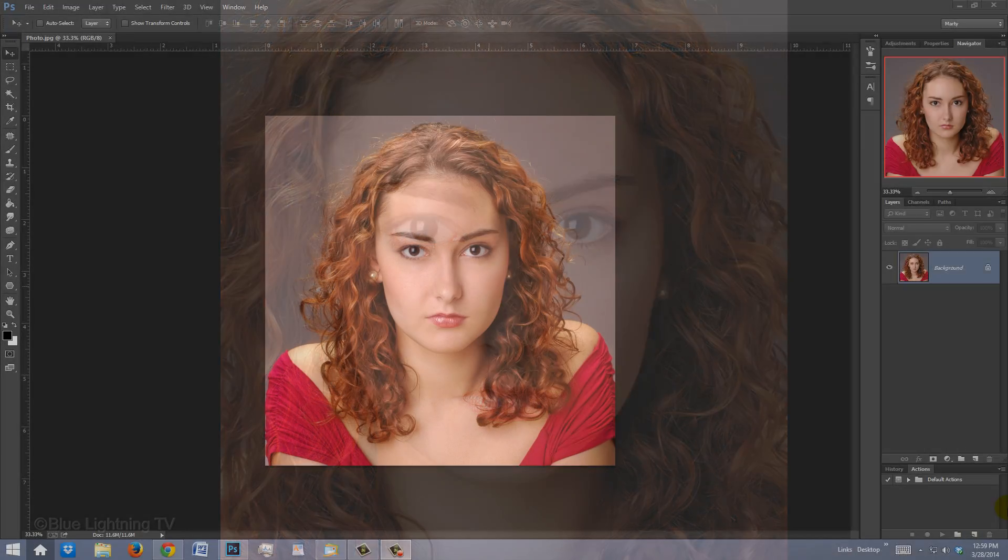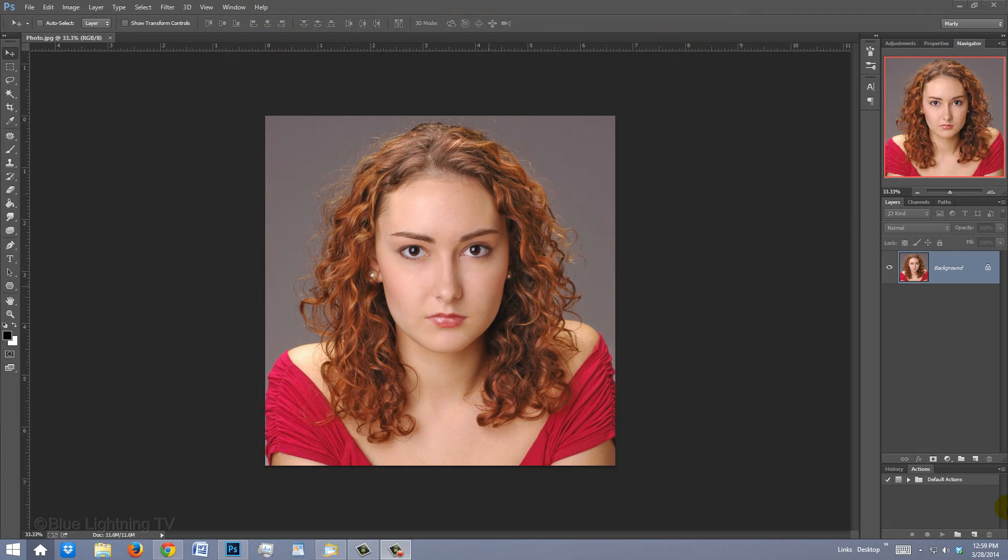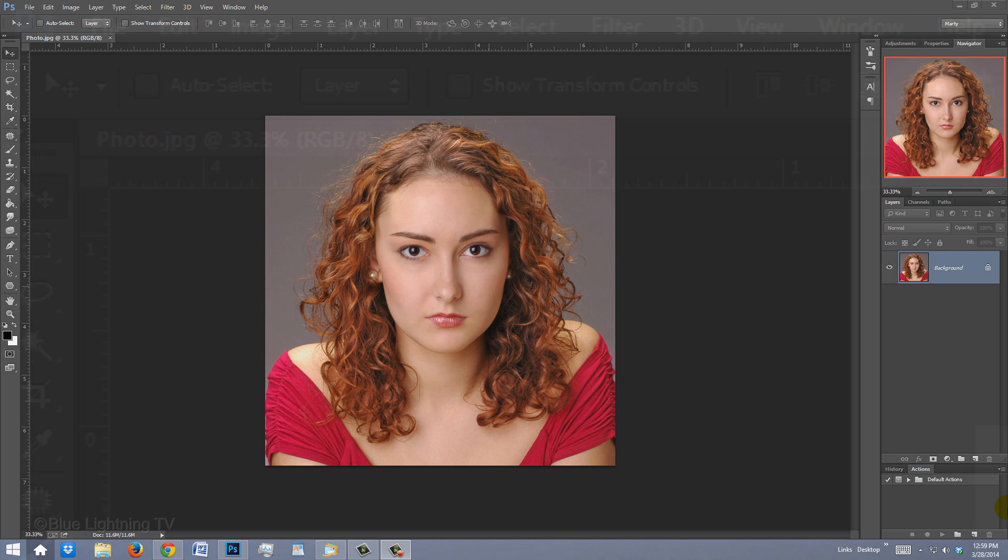This effect works especially well on closely cropped portraits. Open a photo you'd like to use.